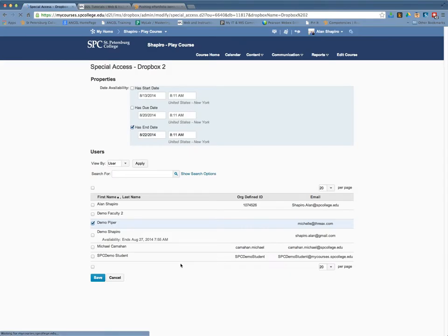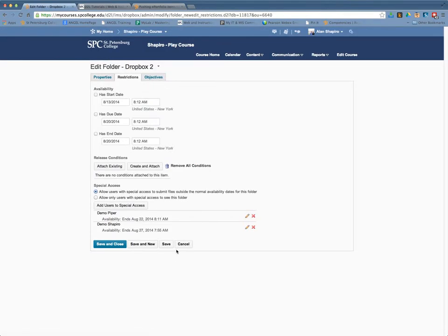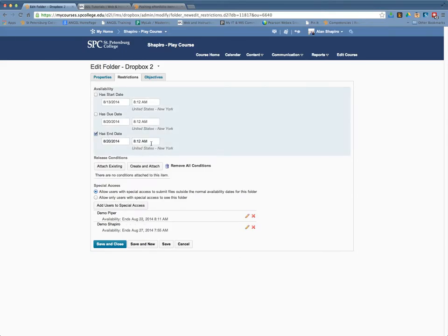I'm going to go ahead and click Save. What that will show me is that that particular student has until the 22nd. Everybody else has until the 20th to get it completed. And that will allow that student extra days where everybody else will not have access to it.